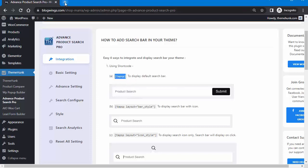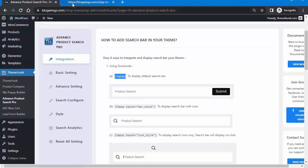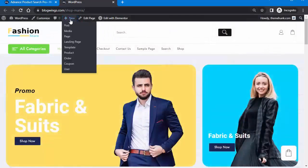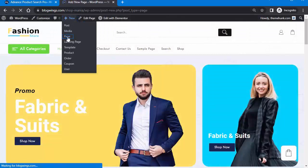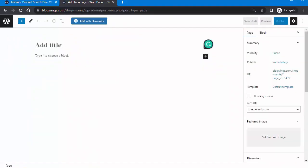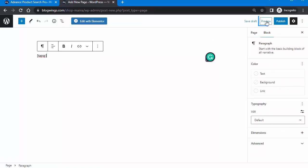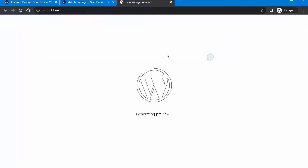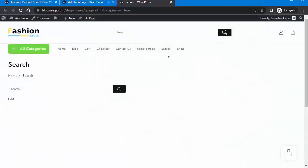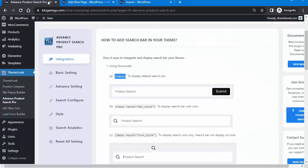First, copy the shortcode, then open the website in a new tab. Go to New and create a new page, then paste the code there. Click on Preview, open in new tab, and here you can see the search bar has been added.